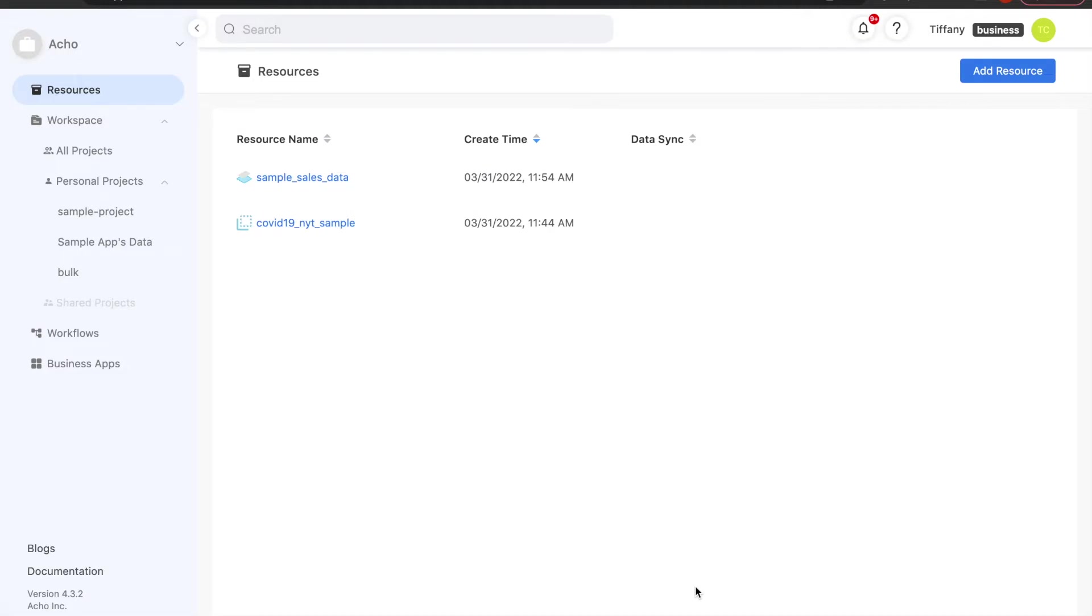I'm going to show you how we can use Akko to import your CSV files and then send the tables over to Metabase.